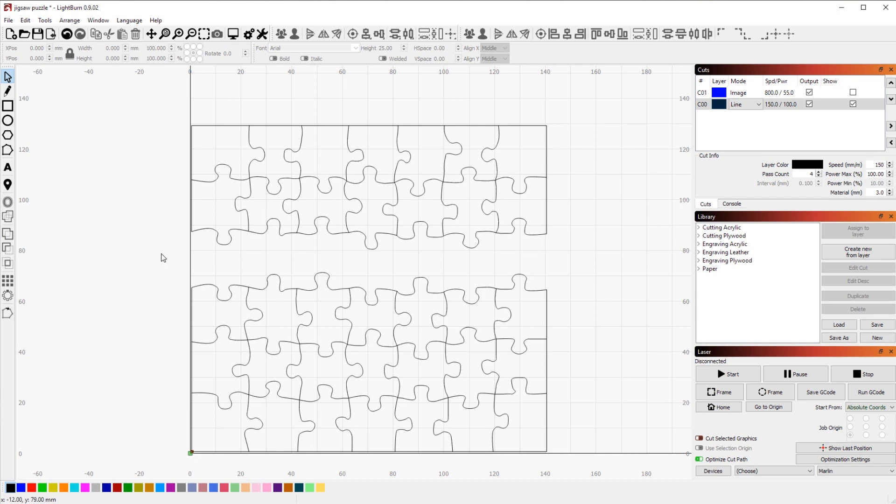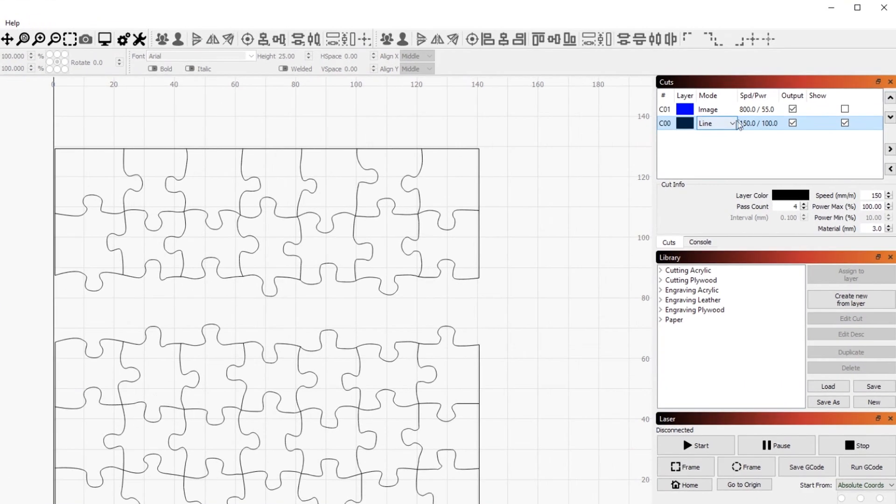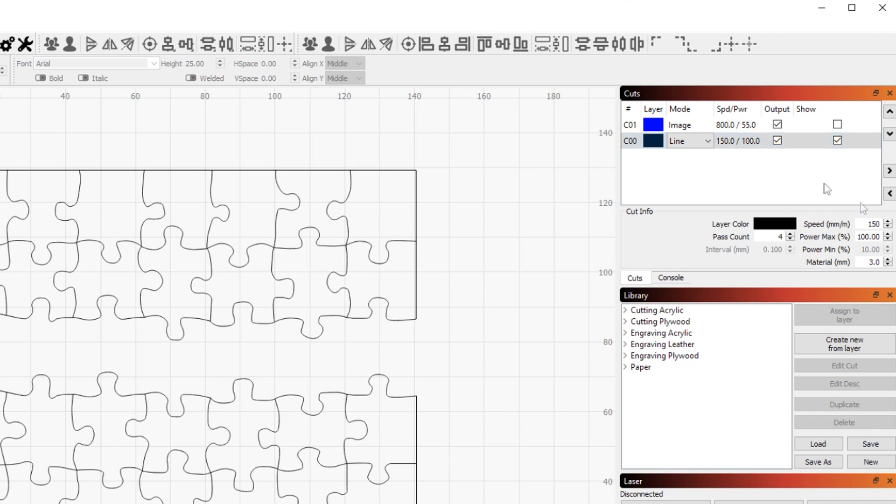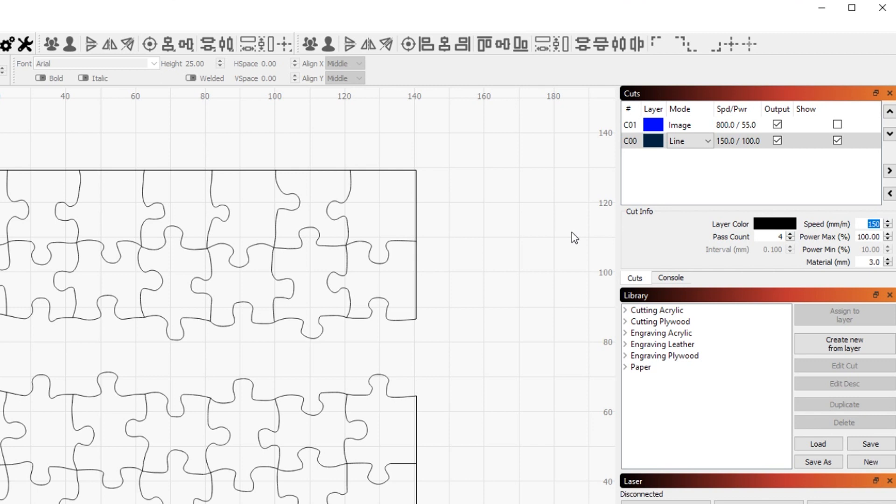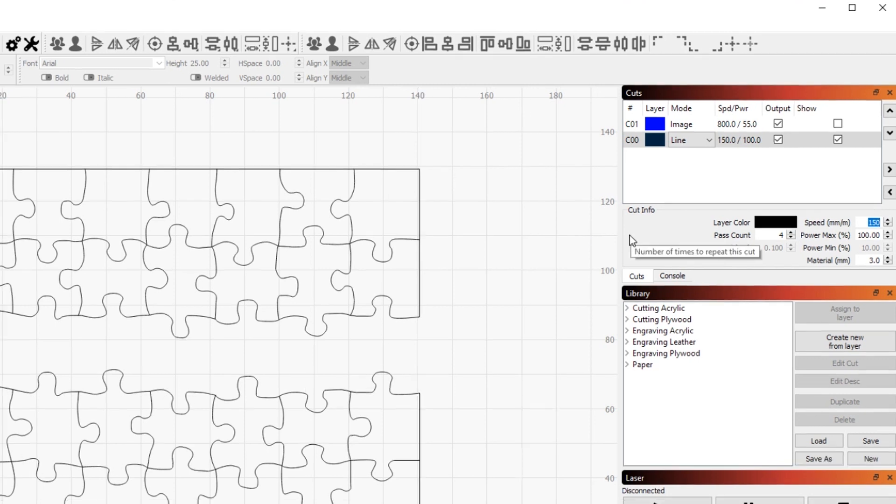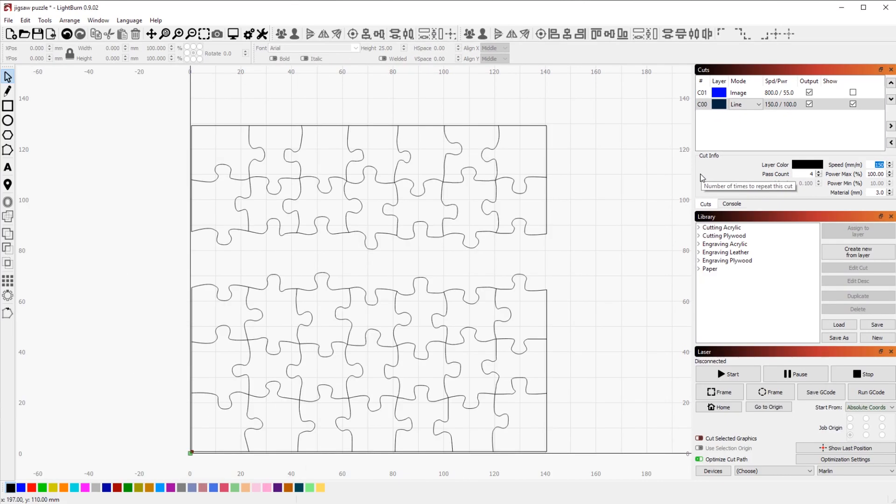Since I don't have an acrylic piece that is big enough for all the pieces, I split it in half here, but you could also just do all of them in the same place. For the settings here, I'm going at full power at 150mm per minute and I'm doing four passes.